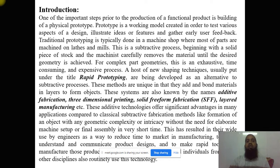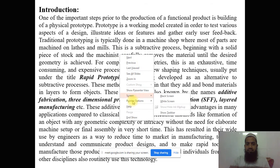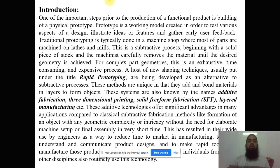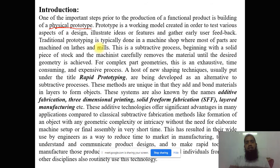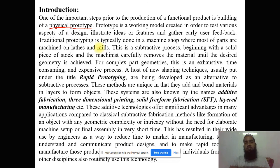One of the important steps prior to the production of the final product is the building of a physical prototype. In every company — basically we are from automobile engineering — for different types of tests like a crash test or any kind of safety test, we require a prototype. Making that prototype the traditional way requires a lot of time, but by use of rapid prototyping, within a very short amount of time and with less cost, we can develop it. The prototype is a working model created to test the various aspects of design as well as different types of tests.